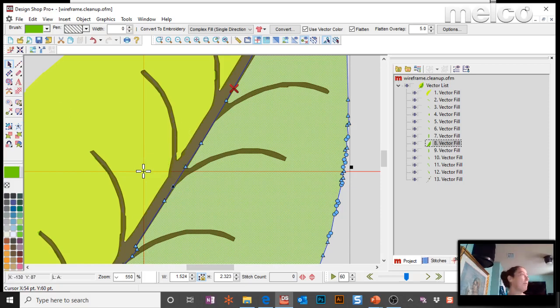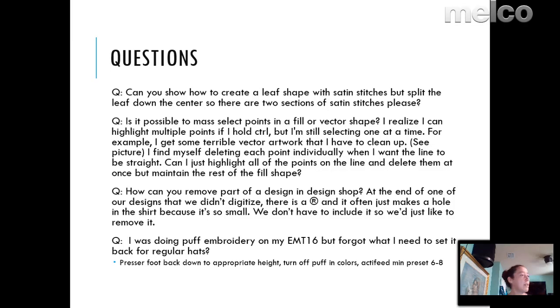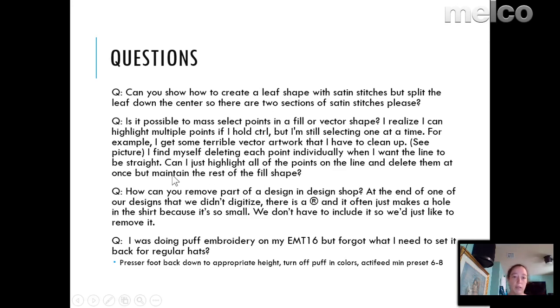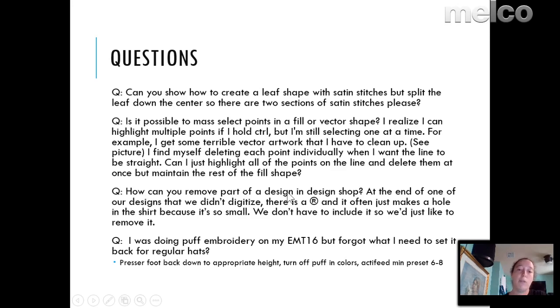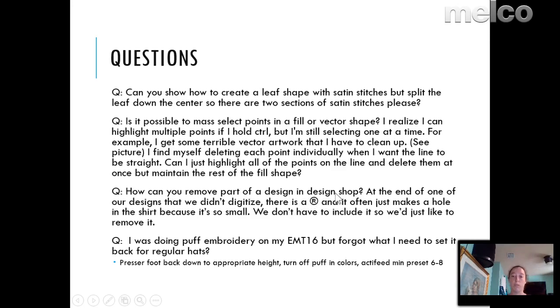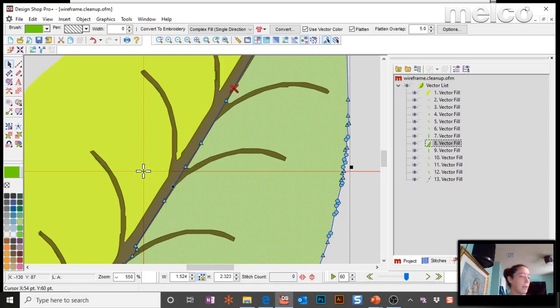And again, if I want to get rid of those points, I can use my custom point selection, draw a circle, hit enter, hit delete. So there's that one, how can I delete certain points. Here's another one that we had. How can you remove part of a design in design shop? So they had some stitches like a registration mark. They didn't want them. So what do we do there?